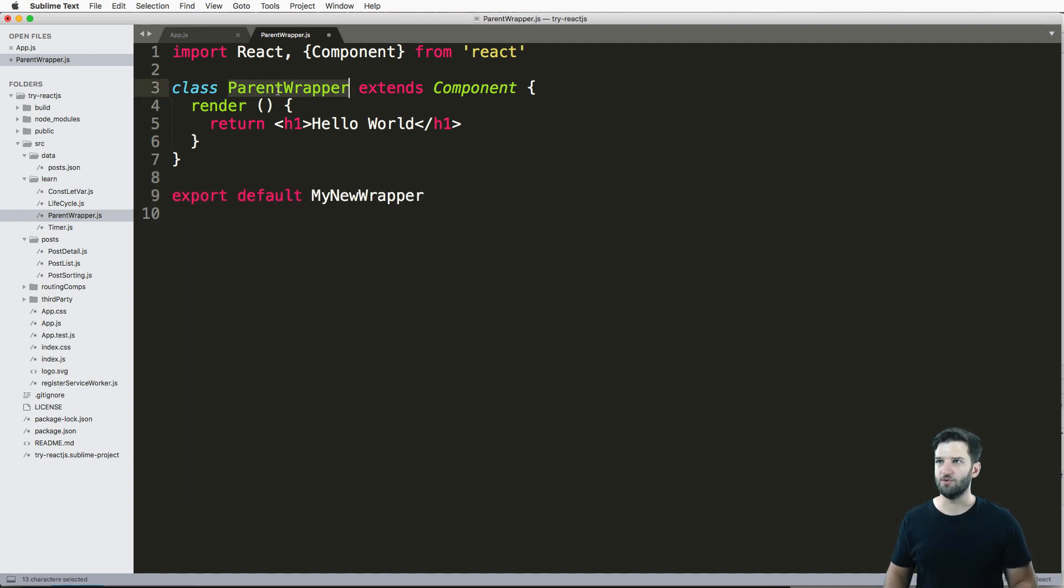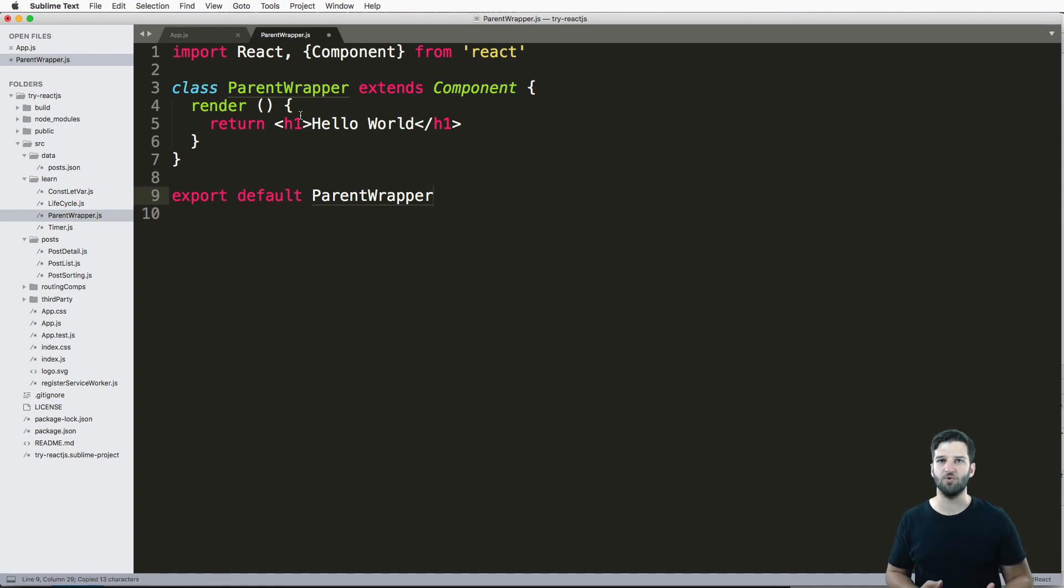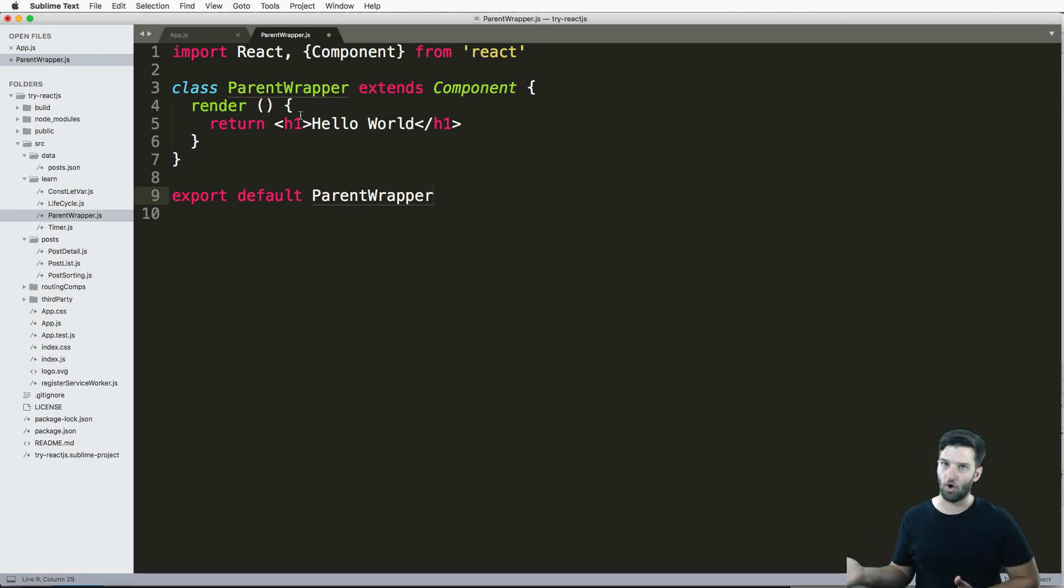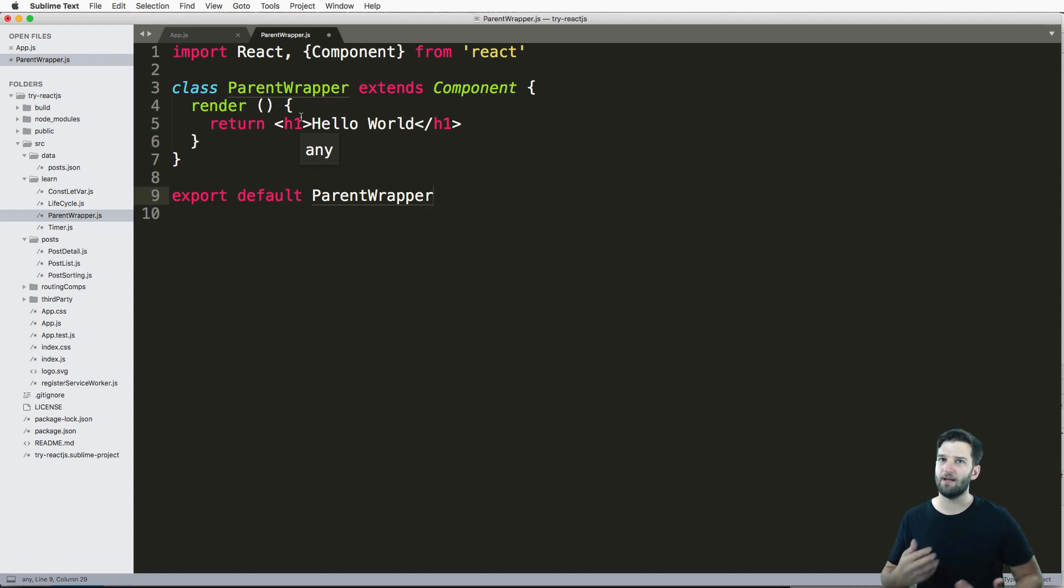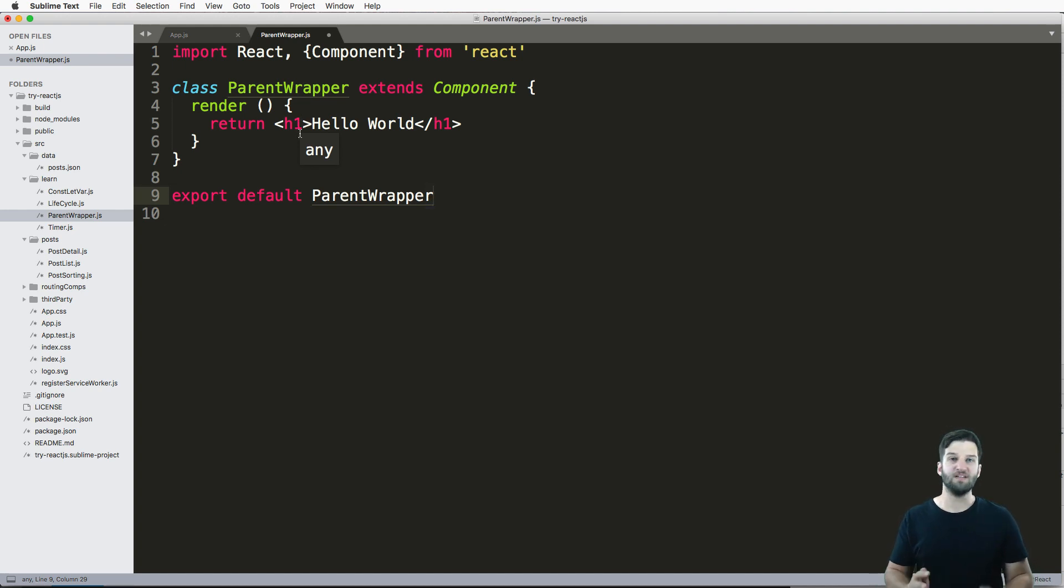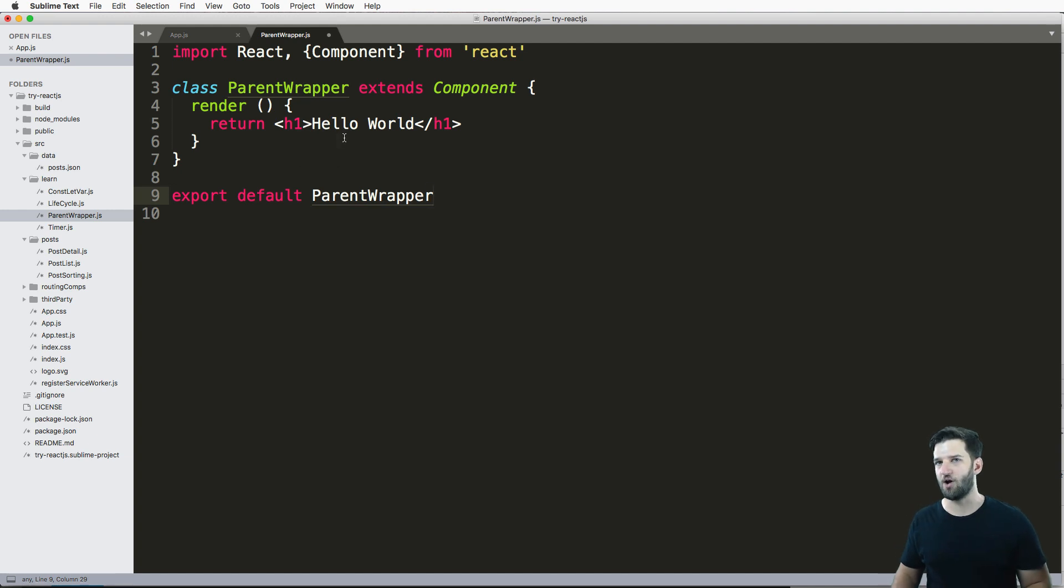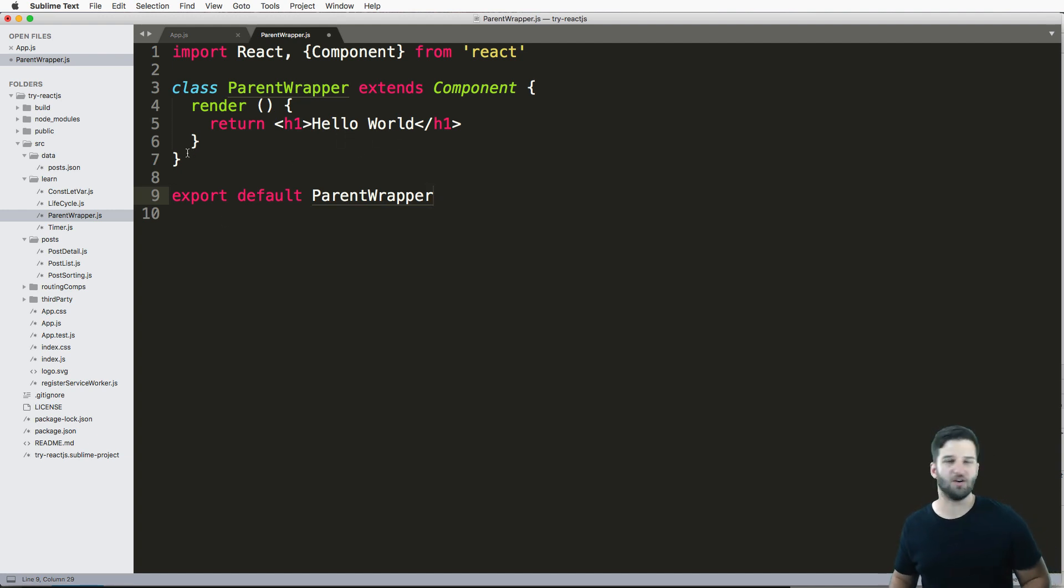So what we're going to do instead is I'm going to show you how to do what React calls composition, so that is being able to reuse this code. A lot of this is coming straight from the docs, but it's still important to see how it works and just understand a little bit better on all this.